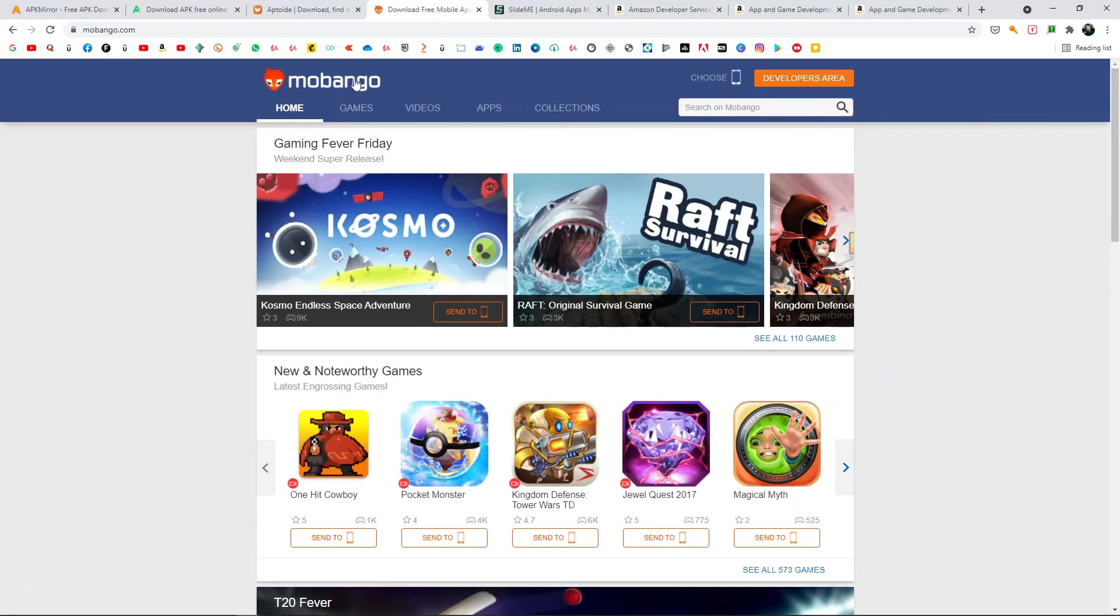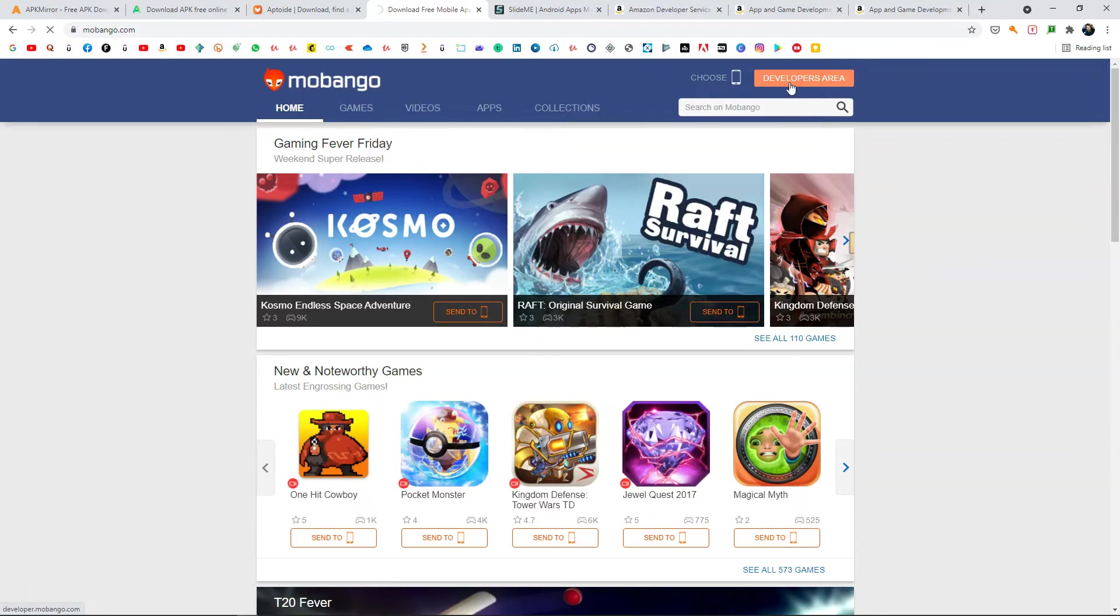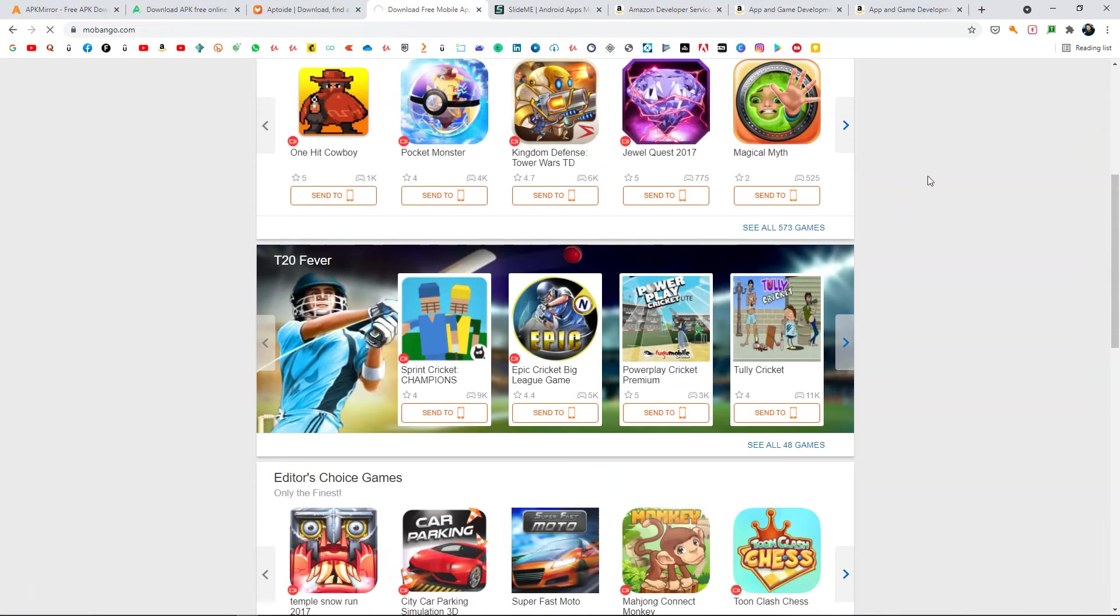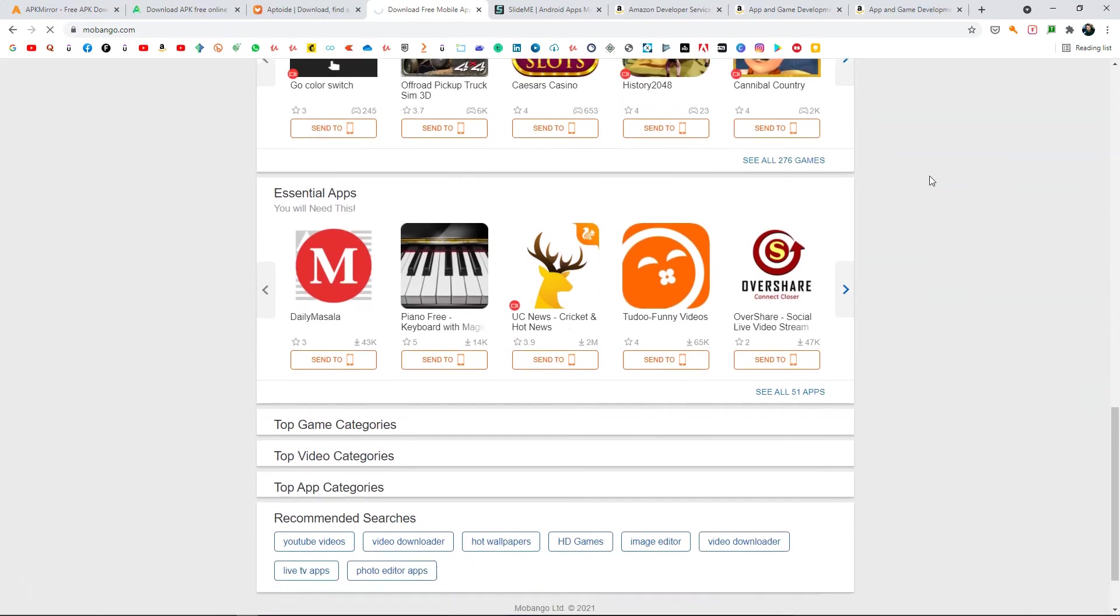Another one is Mobango. This one is really cool and pretty old. I have seen this website for a long time on mobile. You can go to Mobango and then go to the developers area. From there you need to register as a developer and then you can publish your games here for free.